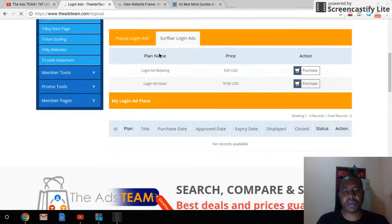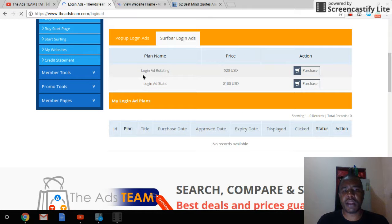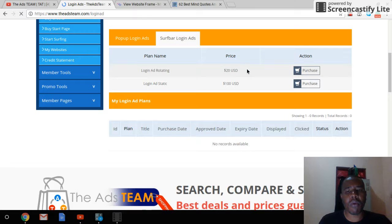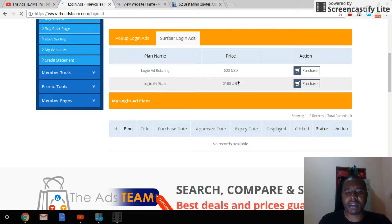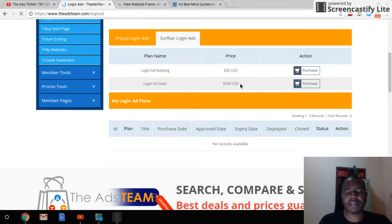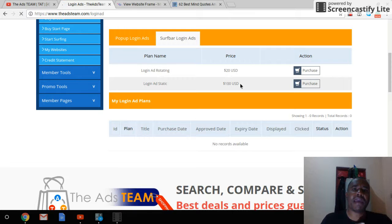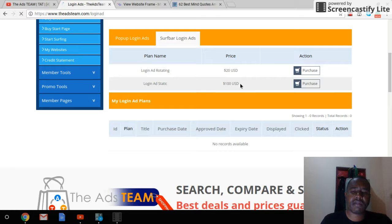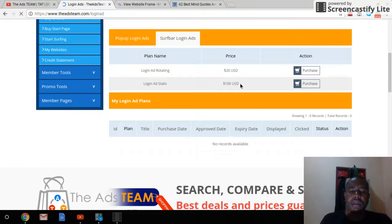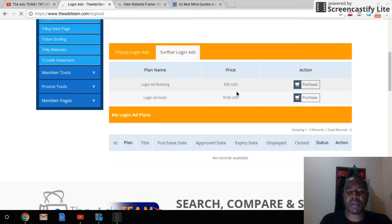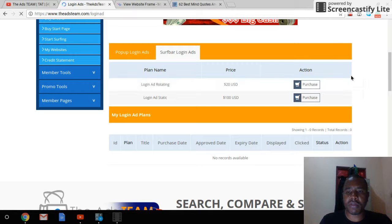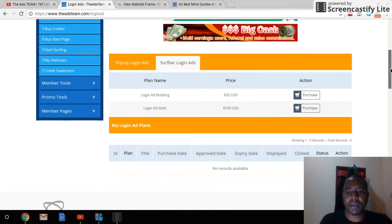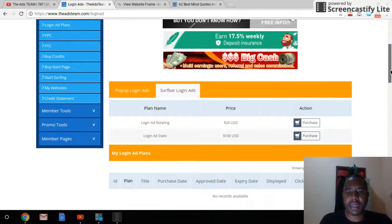As you see there are two plans. You can have a login rotating ad that is $20 US for one day, and login static which is $100. The static one is there for the whole 24 hours. As you log in, the rotating ad some persons will see it, but the static, everyone that uses the website for the day will see that ad.